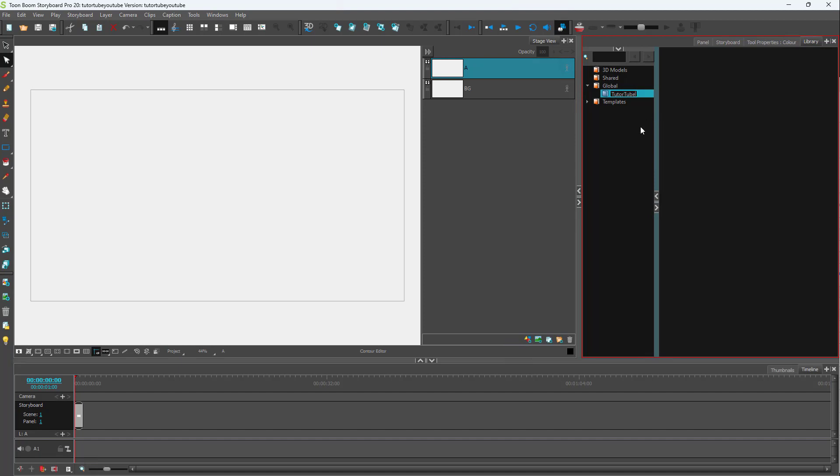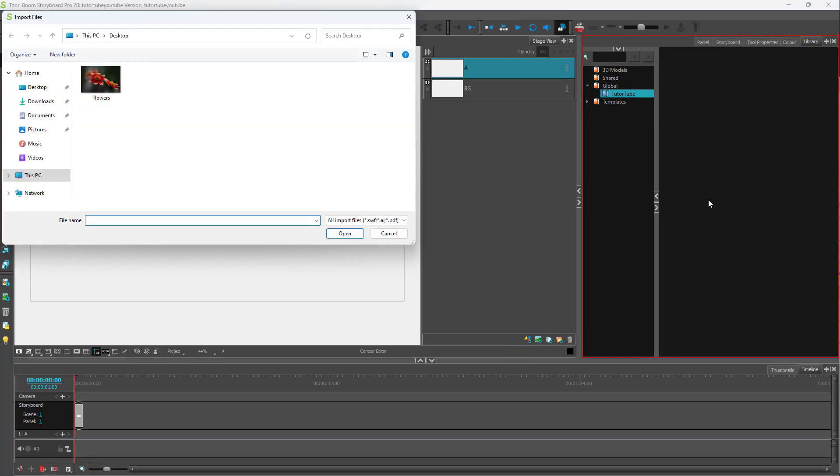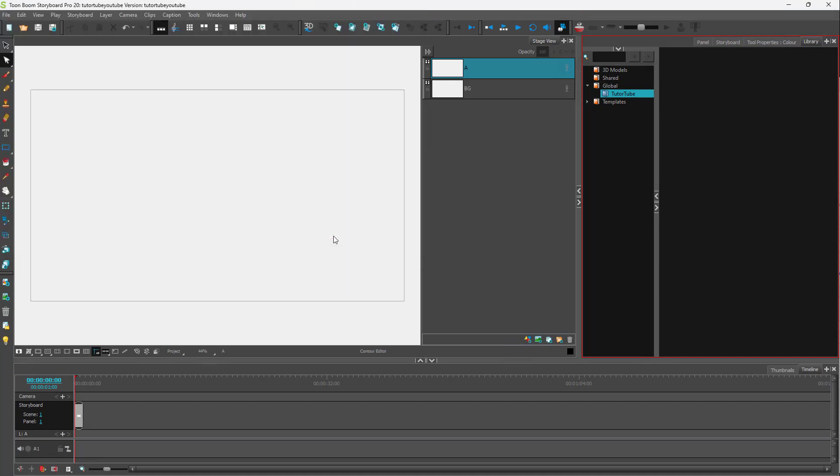Once that is done, I can right click and import files. I'm going to go to the import files section, and here on desktop you can see that I have an image which I can choose and click open. You can see that it has been imported onto the library.